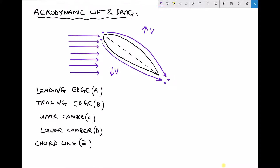From Bernoulli's equation, if the fluid slows down then the fluid pressure must increase to compensate — the total energy must remain the same. And if the air speeds up across the upper camber, then the pressure must go down. So we have a pressure difference: high pressure below the aerofoil and lower pressure above the aerofoil.